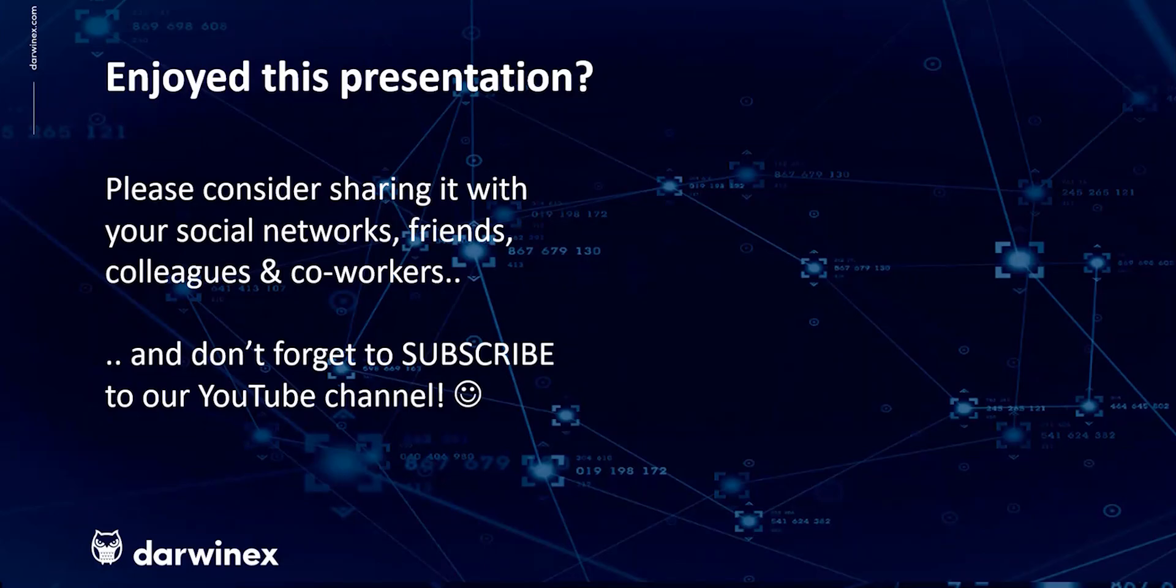As always, if you enjoyed this presentation, please do consider sharing it with your social networks, colleagues, co-workers, and friends. And do subscribe to the DarwinX YouTube channel so you remain up to date with all future videos that will be released in this series and other topics discussed on DarwinX. Thank you very much for your attention. See you next time.